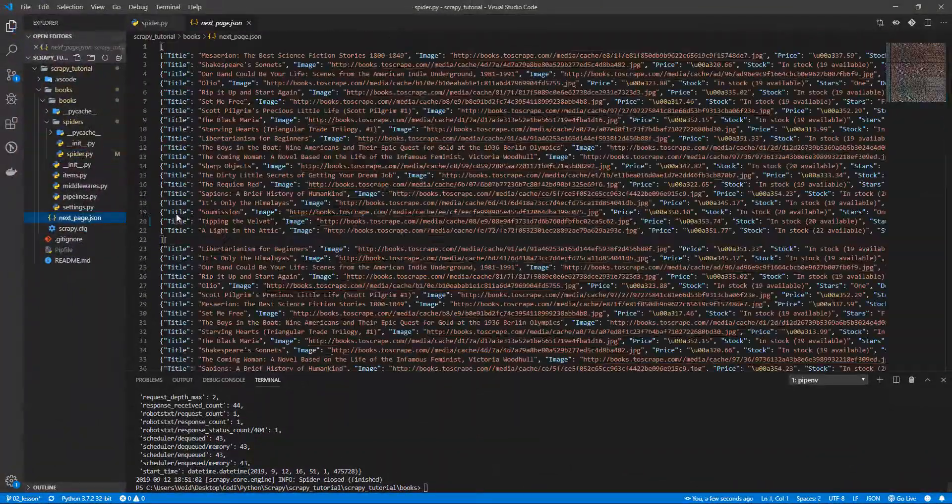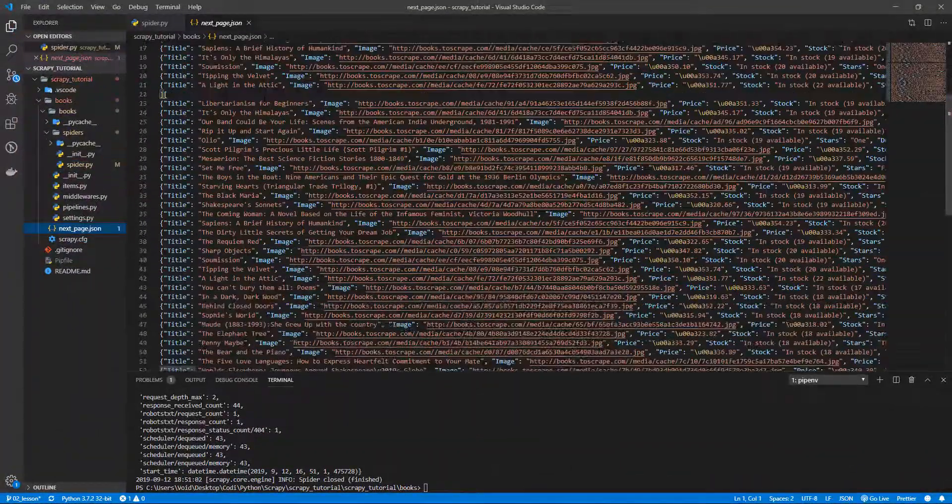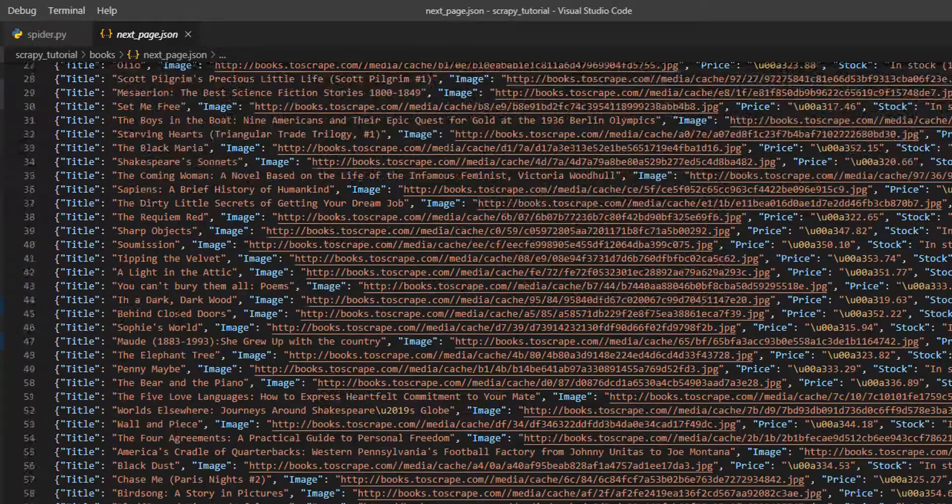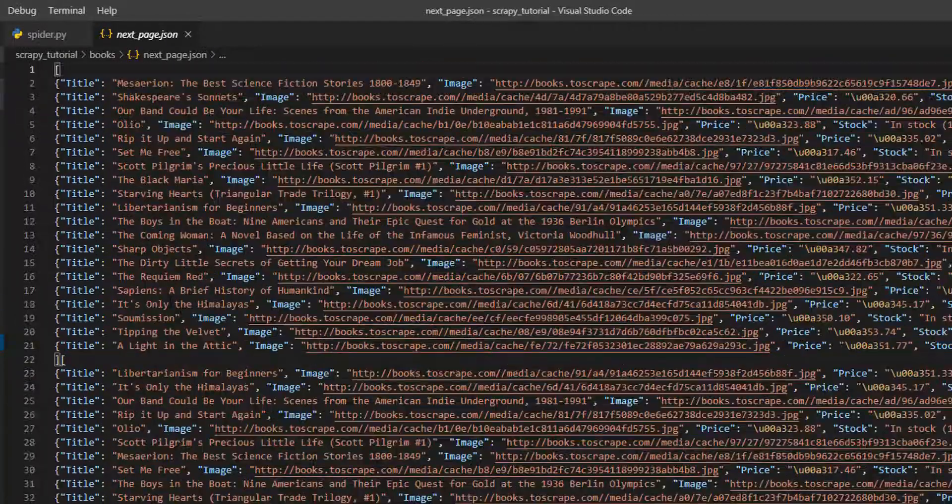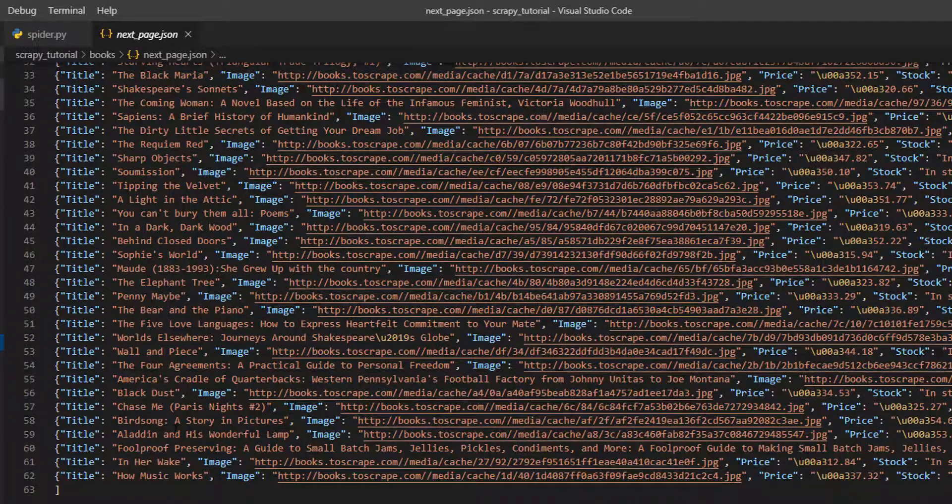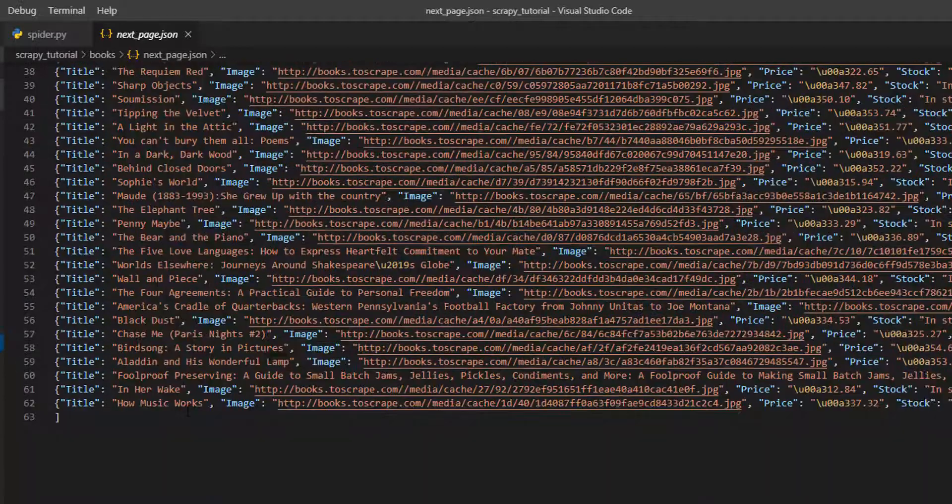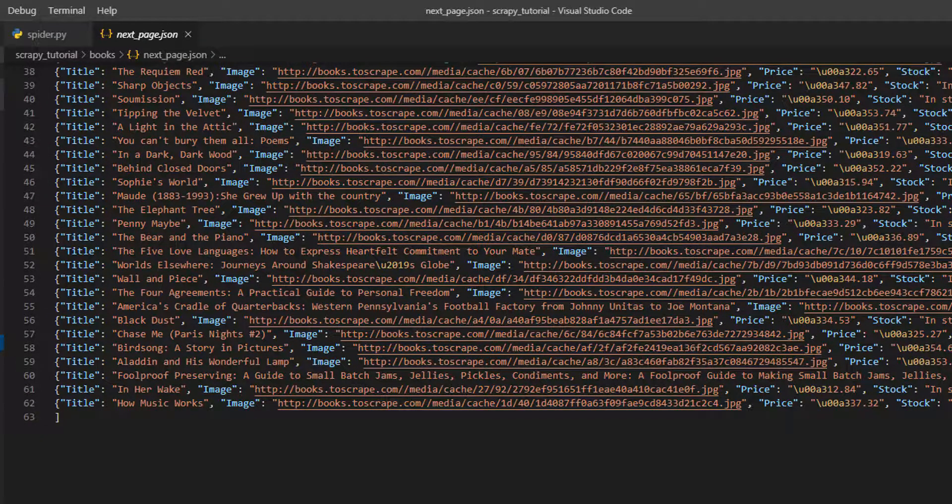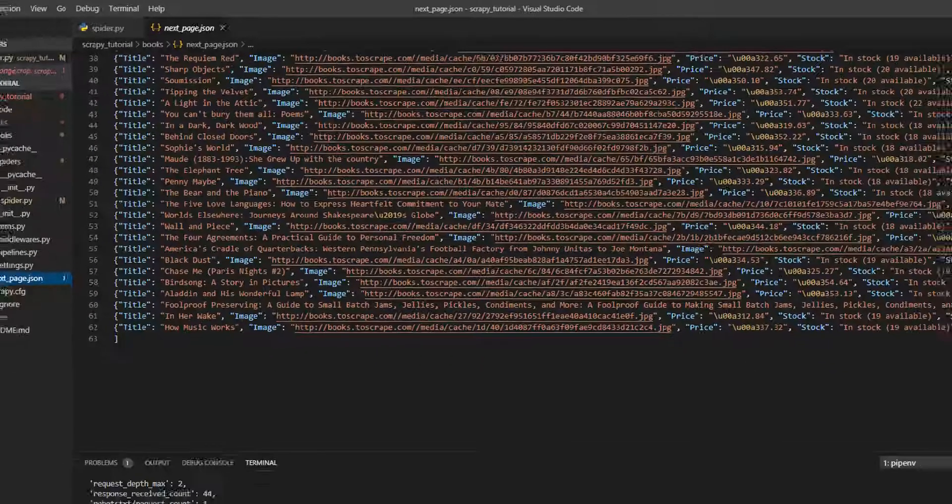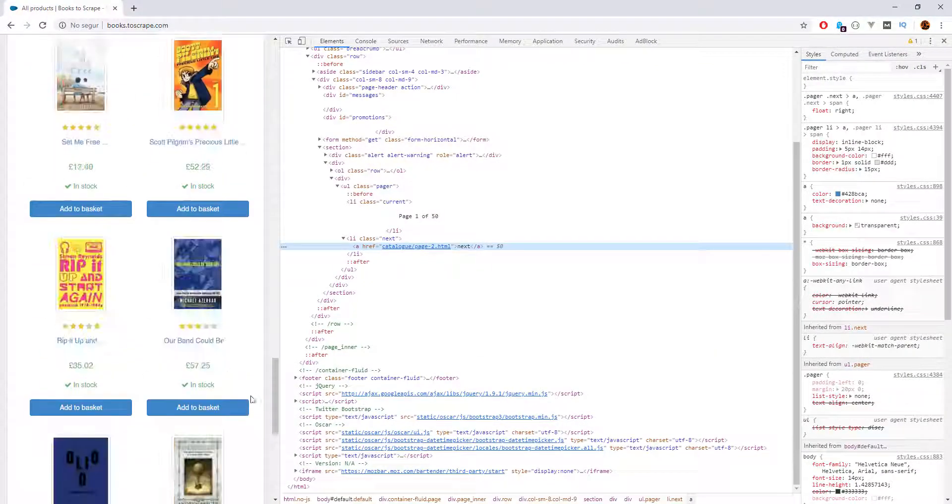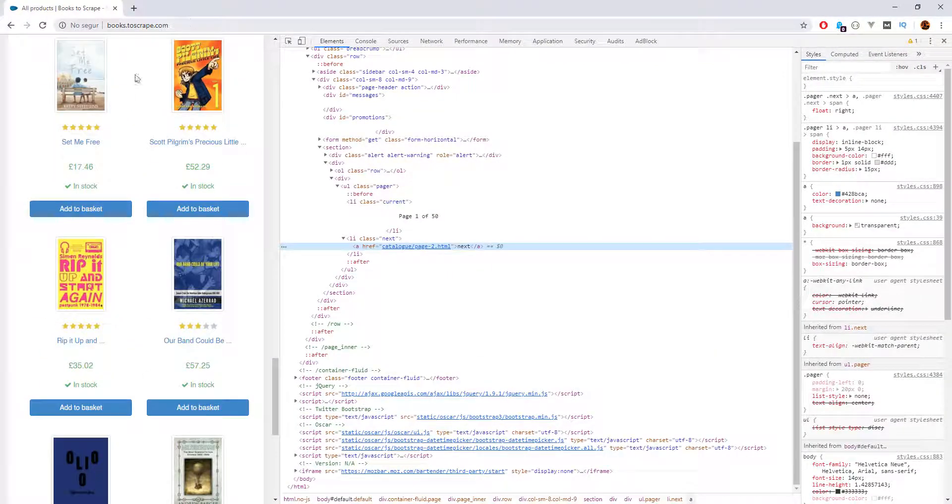And now we have more books, but we are not getting every book. We managed to get the first 20, and then the next page. But then, something happened, we didn't get the third page from the second one. Let's go to the second page here, this is the first one.